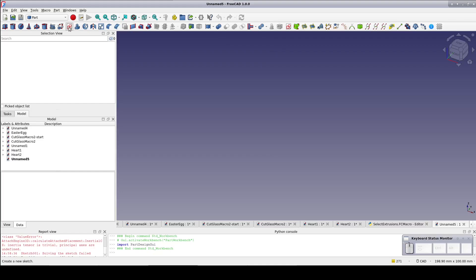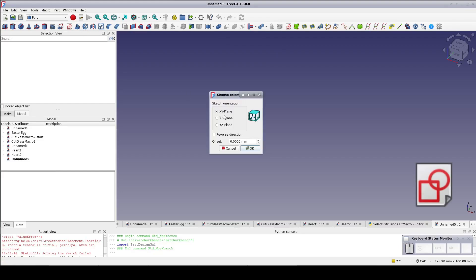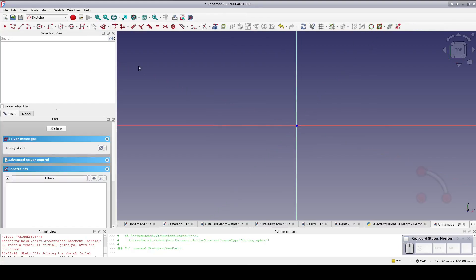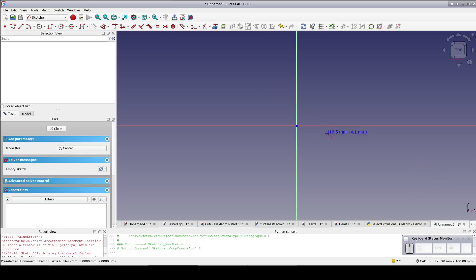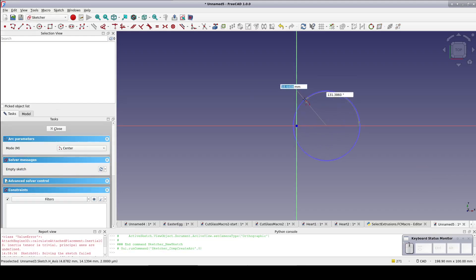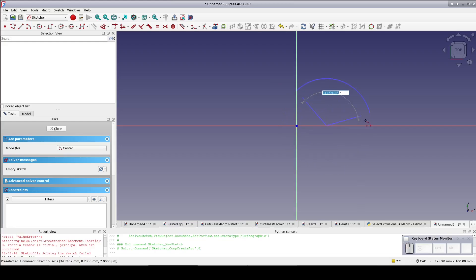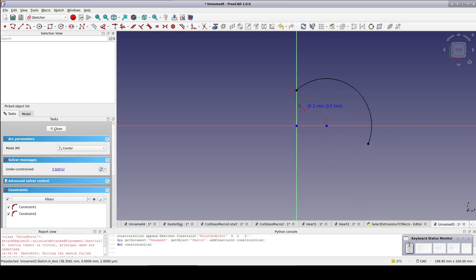In the part workbench, create a sketch on the XY plane. Start with an arc. Place the center on the x-axis. Start the arc on the y-axis and bring it around until it's just below the x-axis. It doesn't matter exactly where.